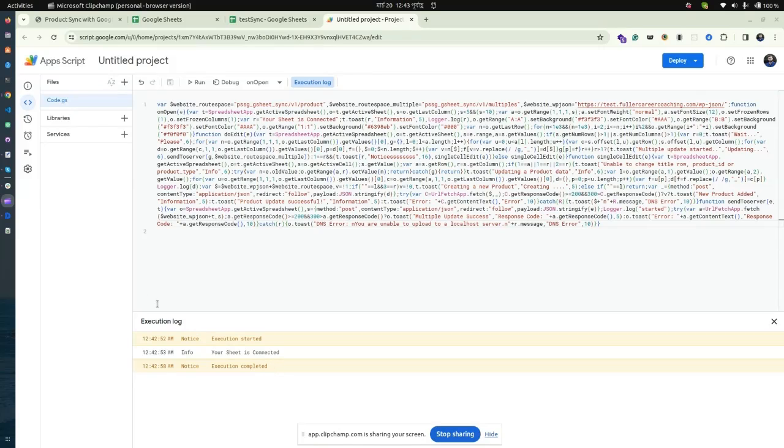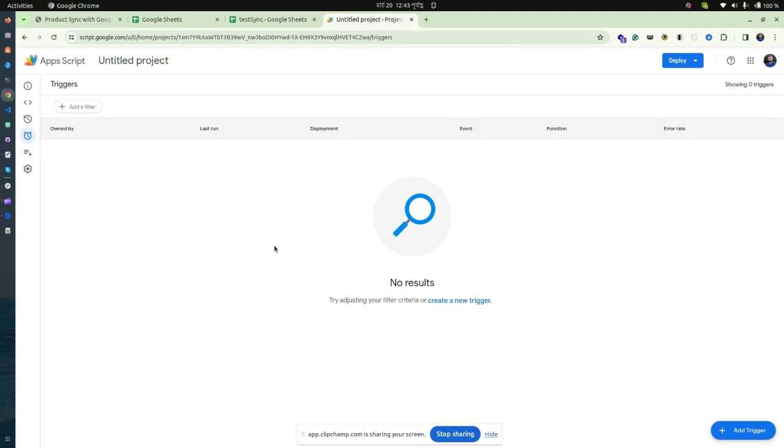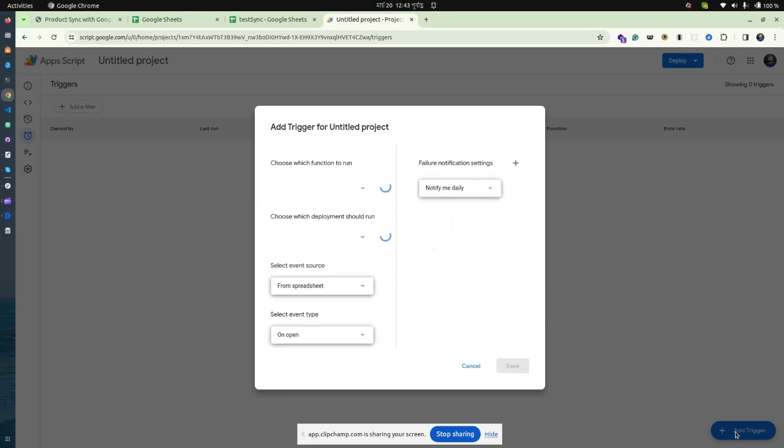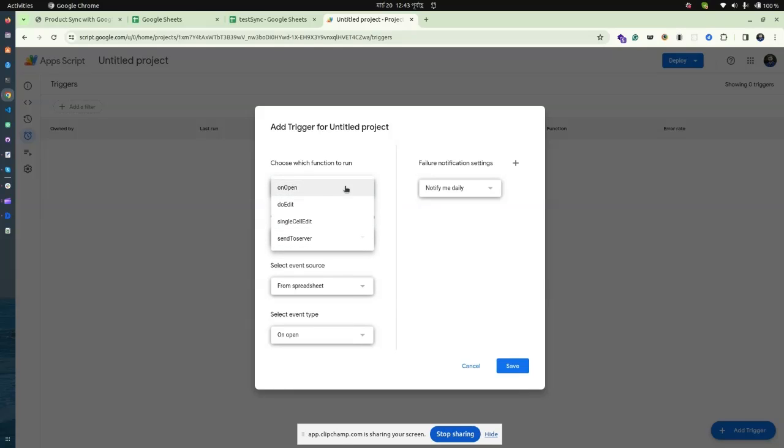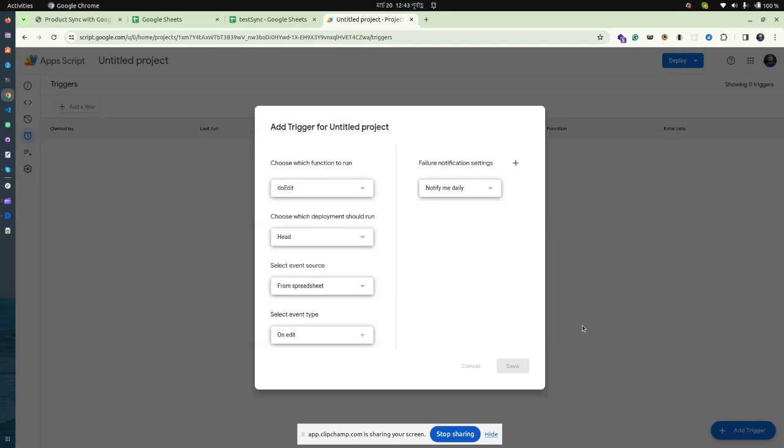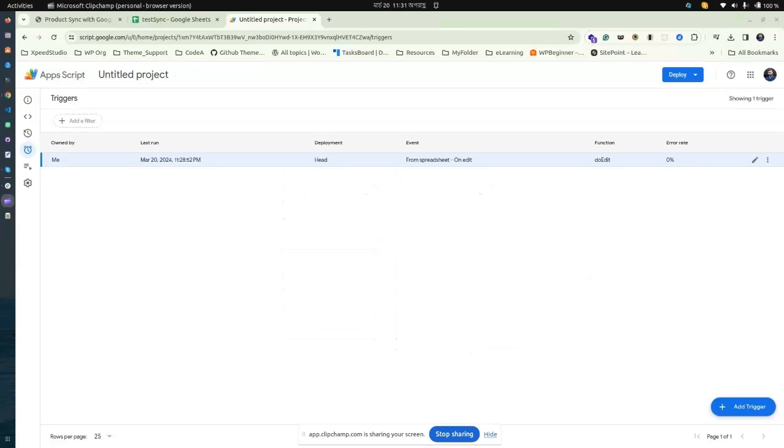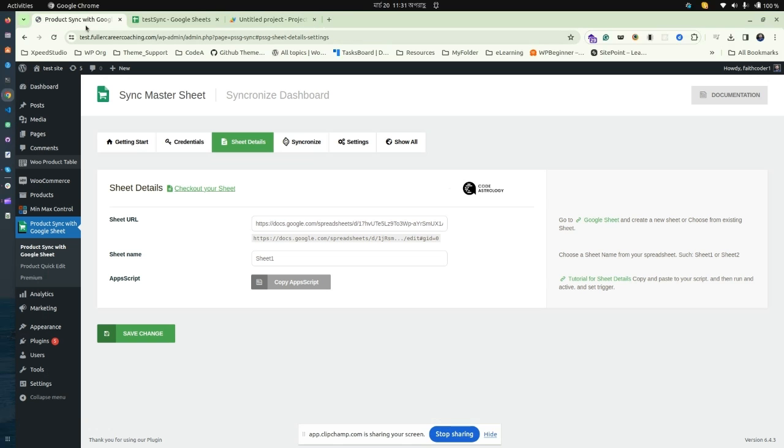Navigate to Triggers and add a trigger from the right corner. Choose the function 'doEdit' and select the event type 'On Edit,' then save the changes. Make sure that you have the event as spreadsheet 'On Edit' in your credentials section.